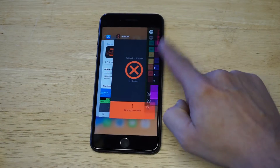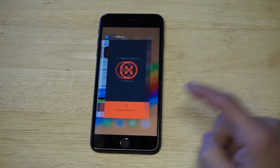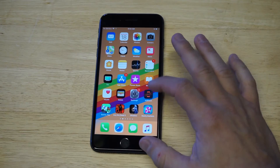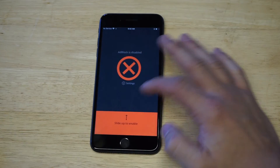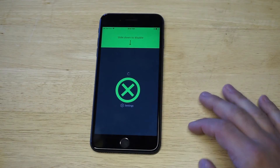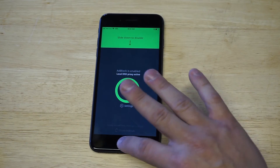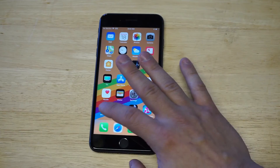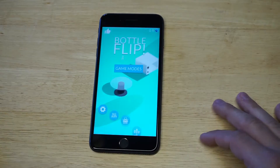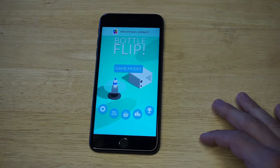Now I'm going to do this one more time to show you that this thing does actually work. I'm going to slide it back up, open Bottle Flip back up — and no ad.